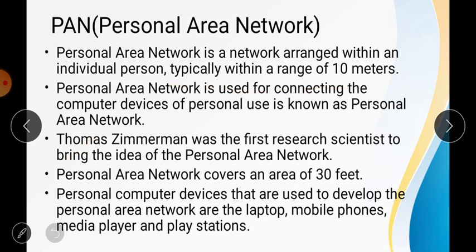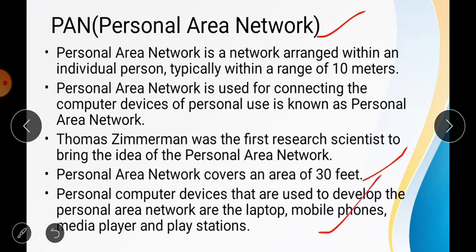The next is PAN, the Personal Area Network. This network can easily be seen at your home or in a room. For example, if there is a hotspot connection on someone's mobile and another tablet or laptop is connected to that hotspot, that is a type of PAN. Similarly, if you have a Wi-Fi connection at home and your phones, laptop, and printer are all connected — that is also a PAN. The personal area network covers a range of about 30 feet.